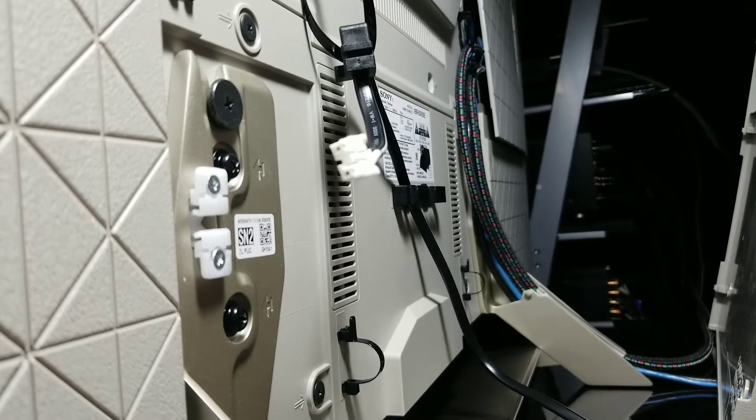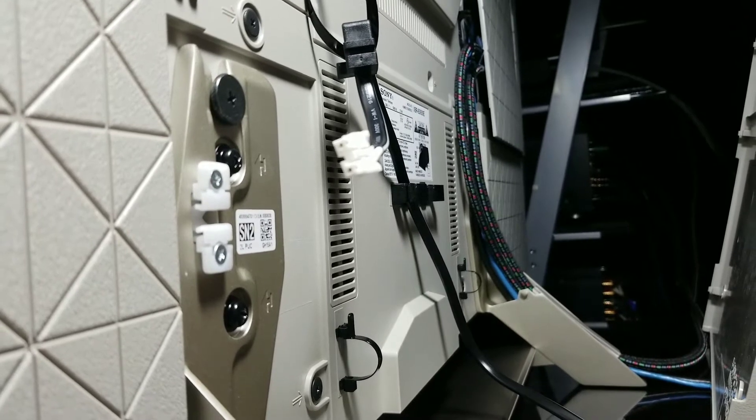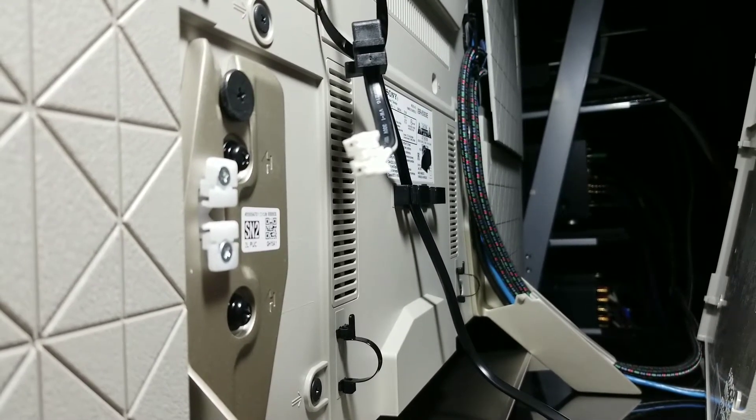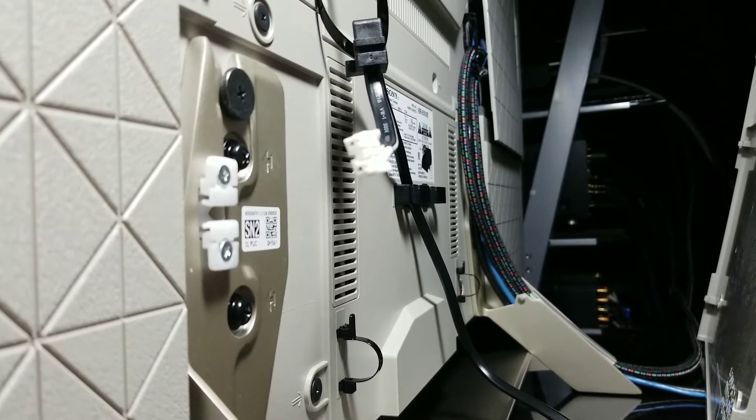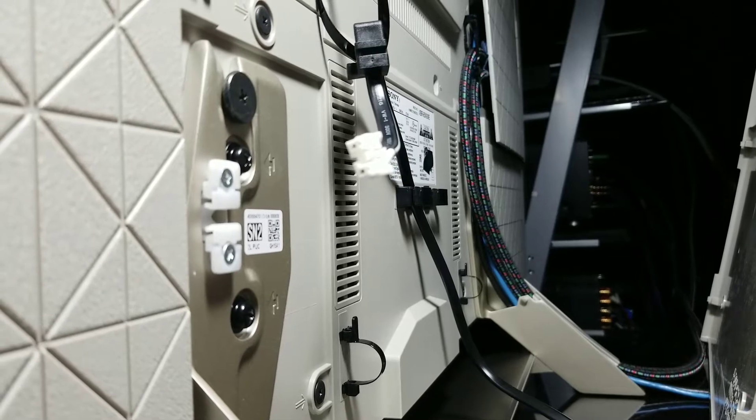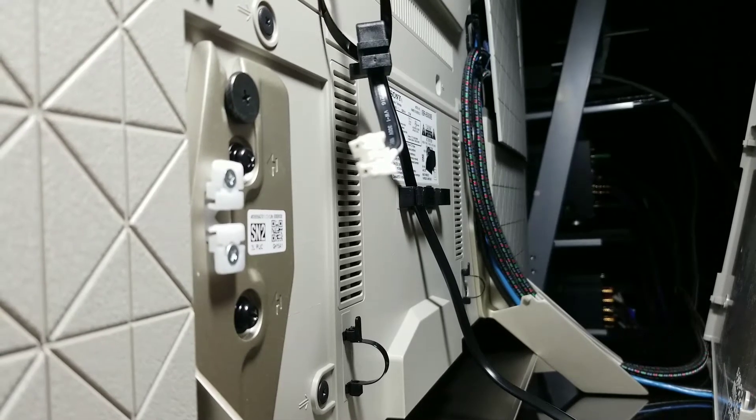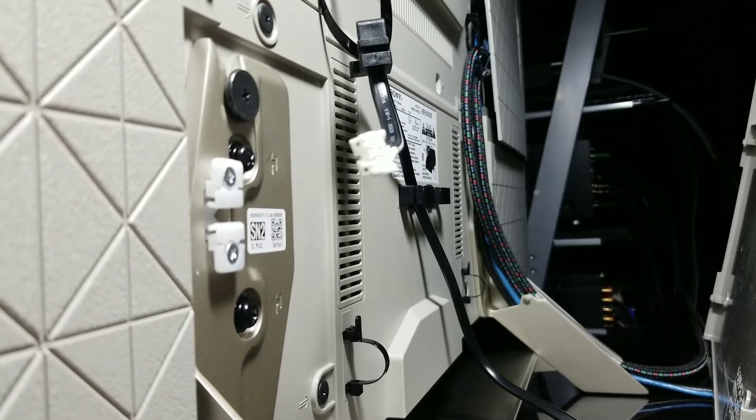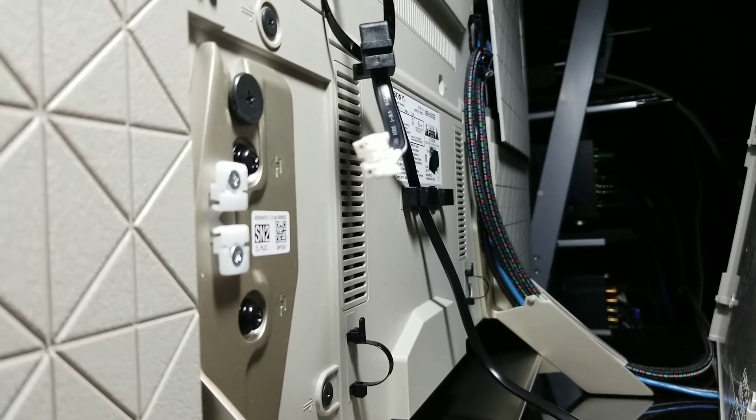And the 55 inch, that particular one comes with a power brick that basically plugs into the side of the unit.